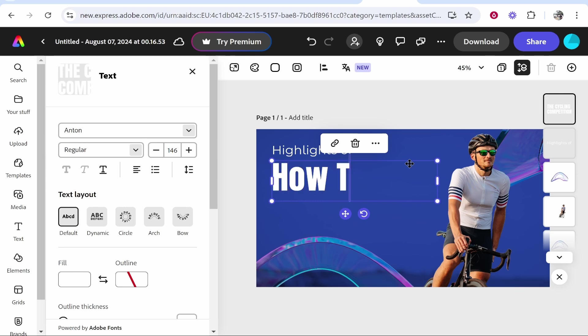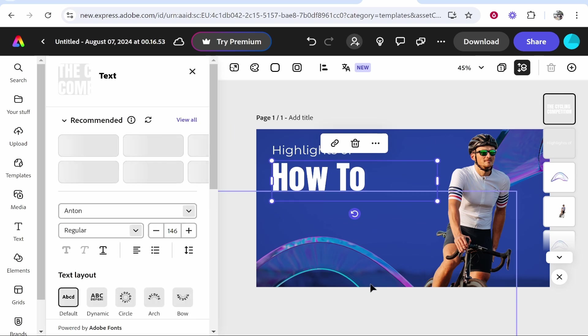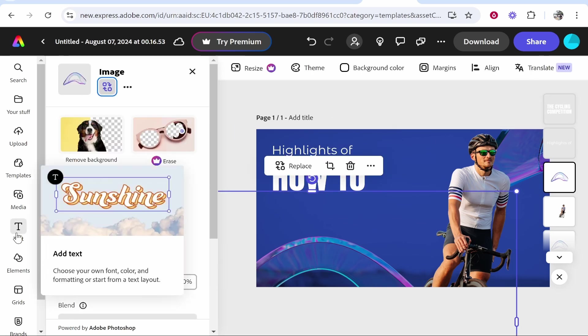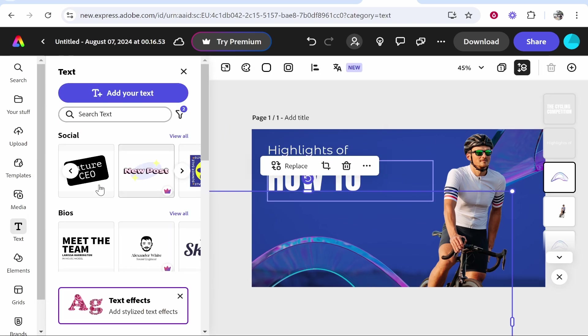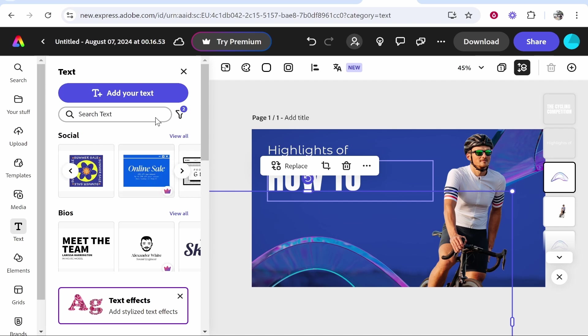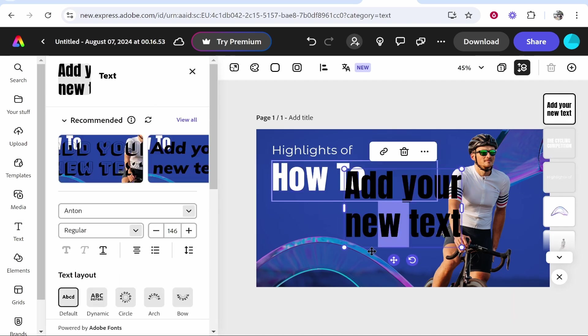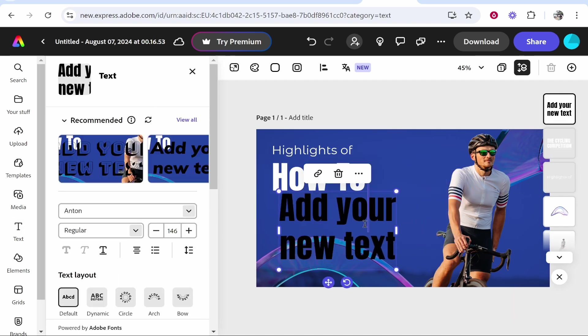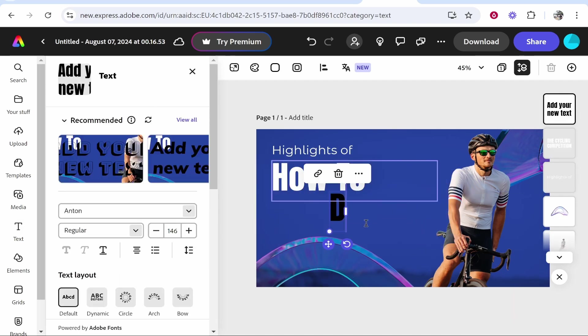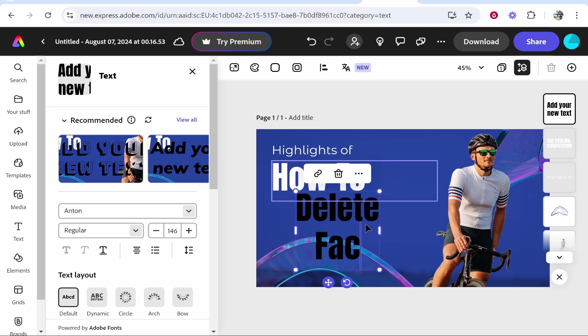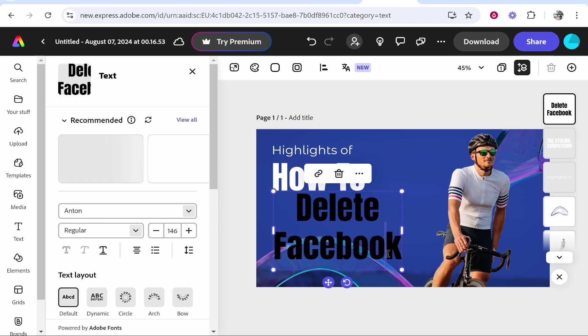I'm going to write here 'how to', and then I'm going to insert a new text box. To do that, we can go to text. I can then add from any of these pre-made texts, or we can go to 'add your text' and just add a new text box here: 'how to delete Facebook'.